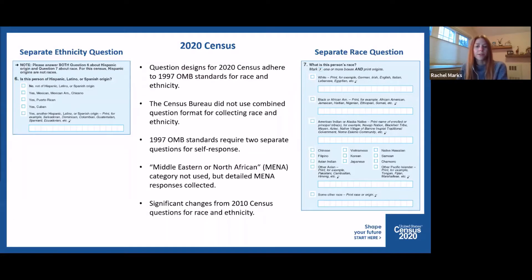While the Census Bureau tested an alternative questionnaire design in 2015, we must ultimately follow the 1997 OMB standards and use two separate questions to collect data on race and ethnicity. Our testing did show that we could make improvements to the 2020 census race and ethnicity questions within these OMB guidelines, and several significant changes were made.